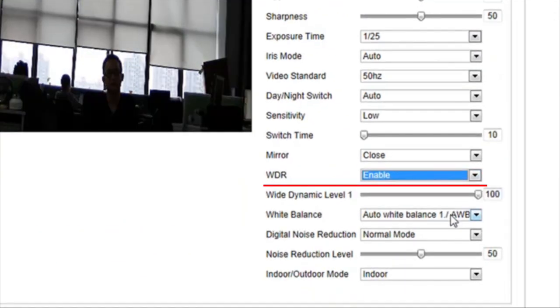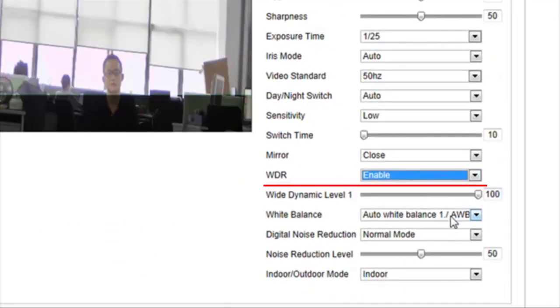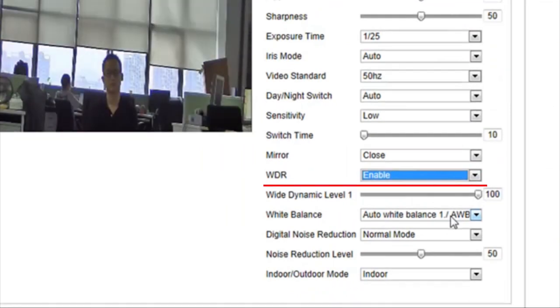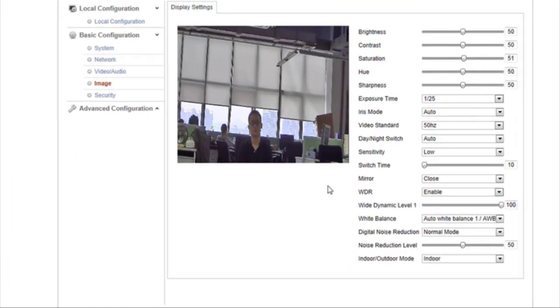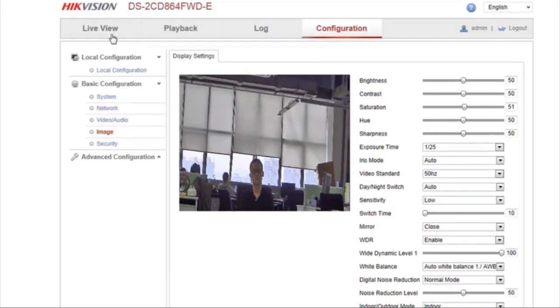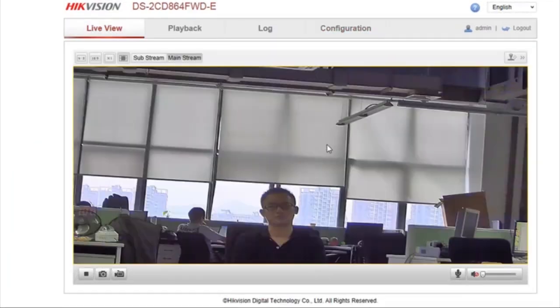When we set WDR to Enable, the function is turned on no matter what particular lighting condition. Adjust the wide dynamic level to any desired setting.